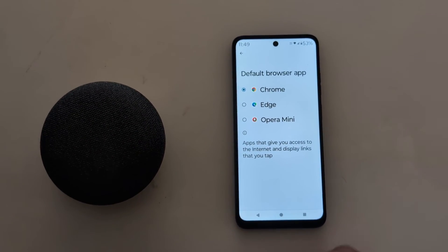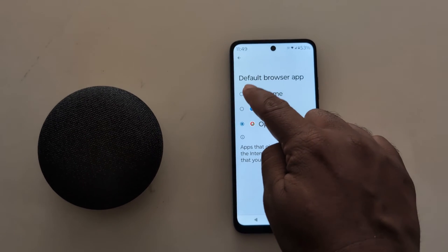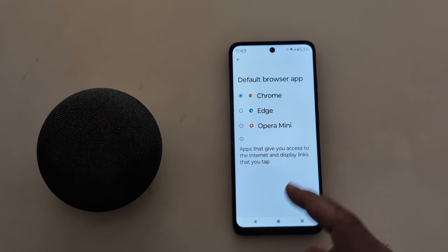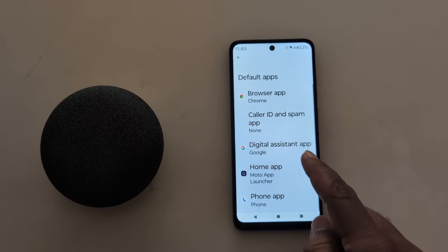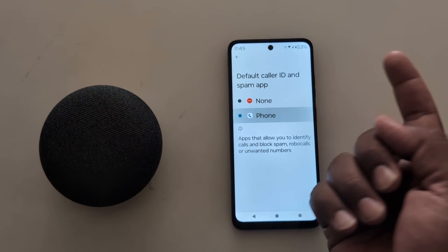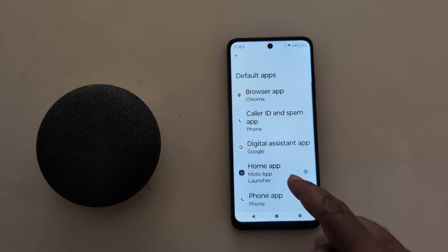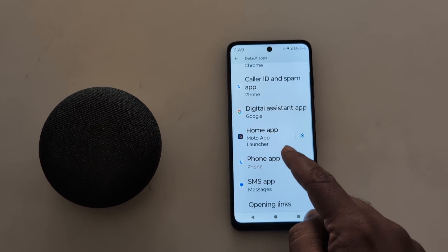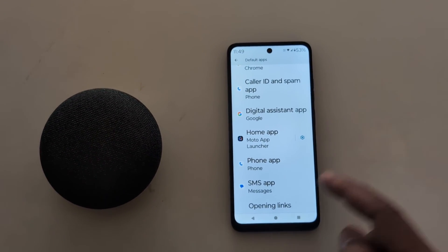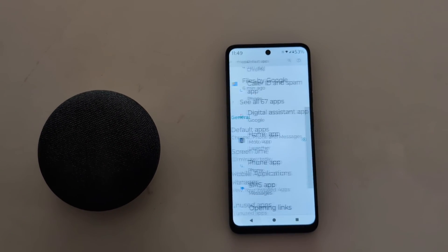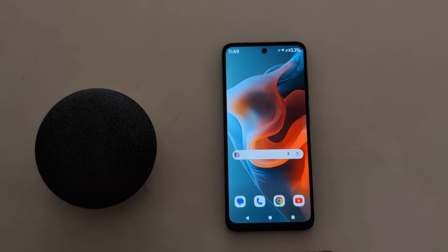Select the option you want to set on your device. Here we select Google Chrome as the default browser. You can also choose a caller ID and spam app, or an SMS app, if you have a third-party app installed. It's quite easy to change the default apps on your Motorola device.